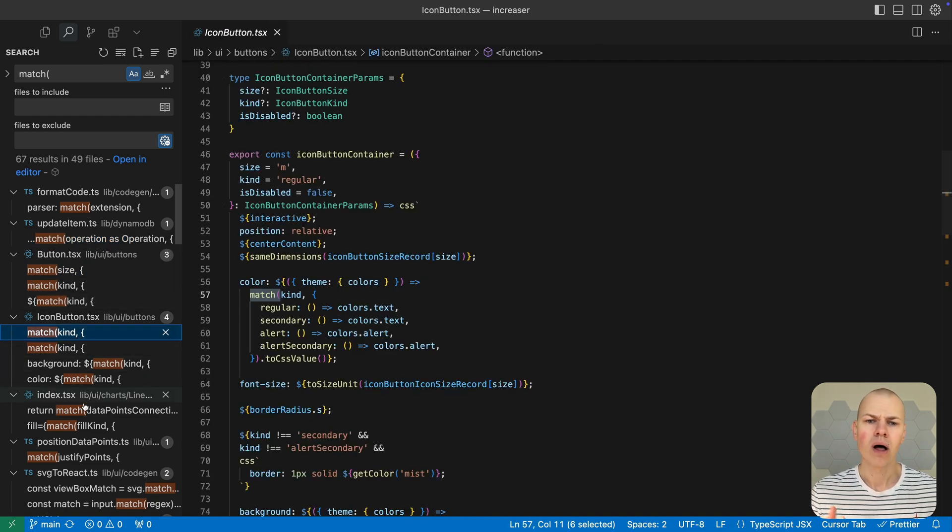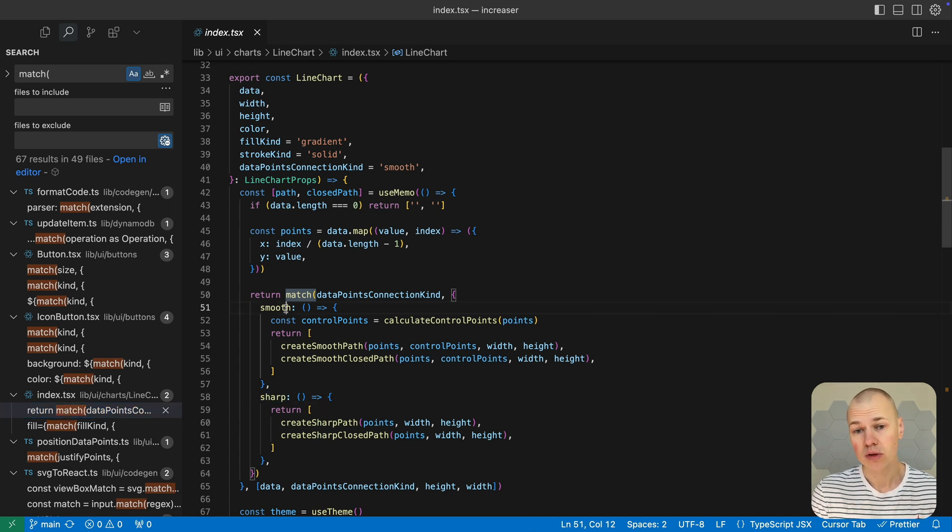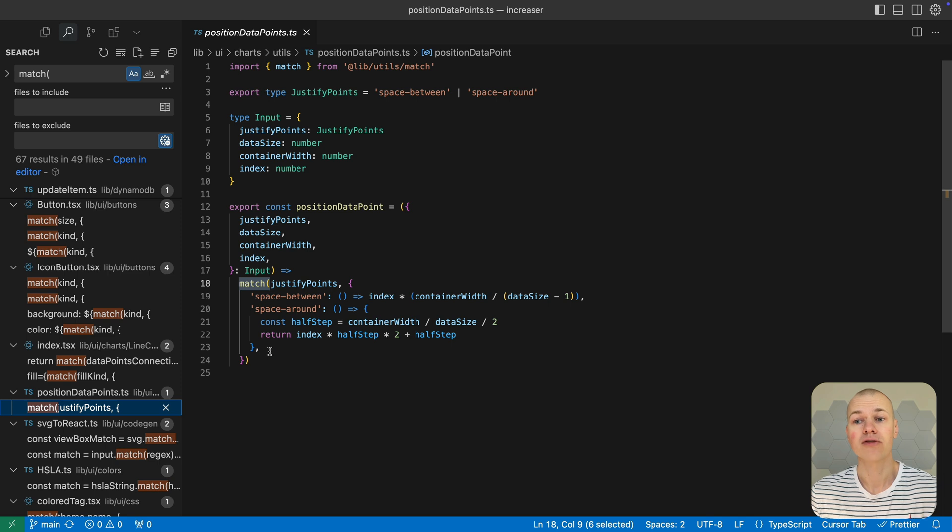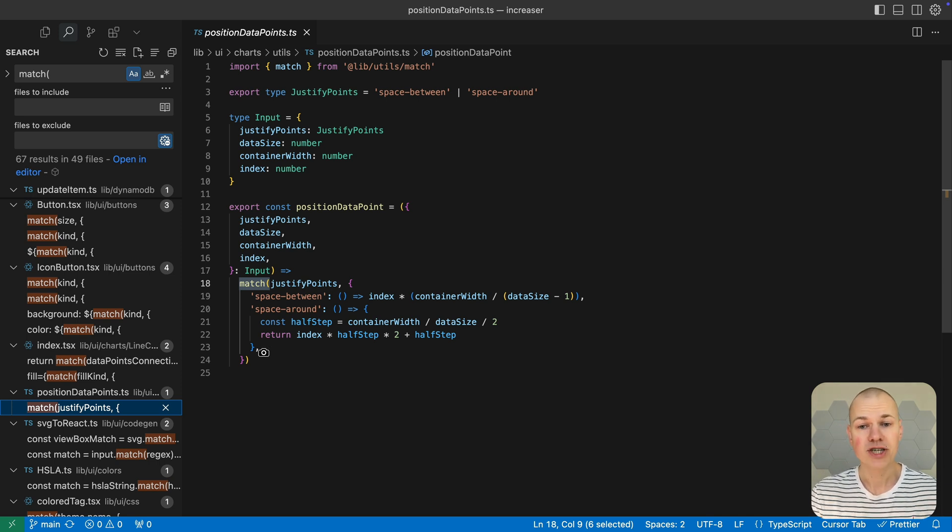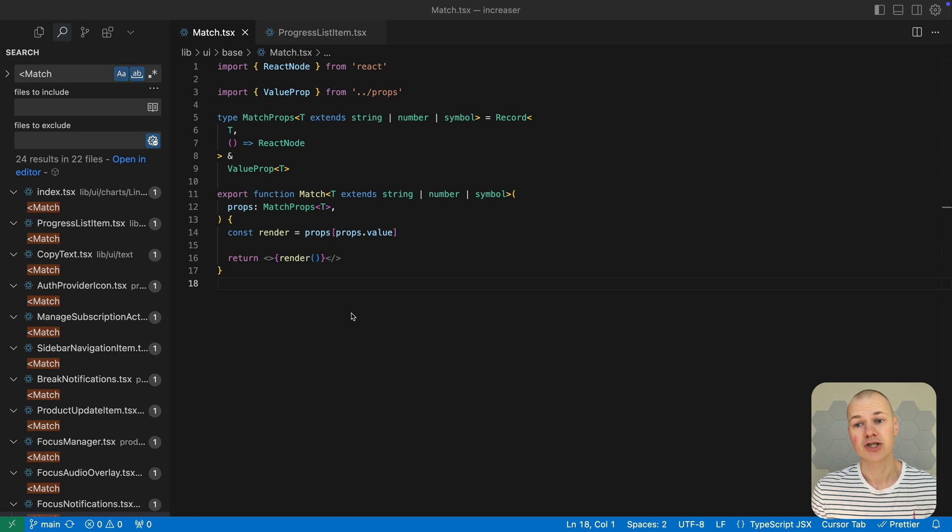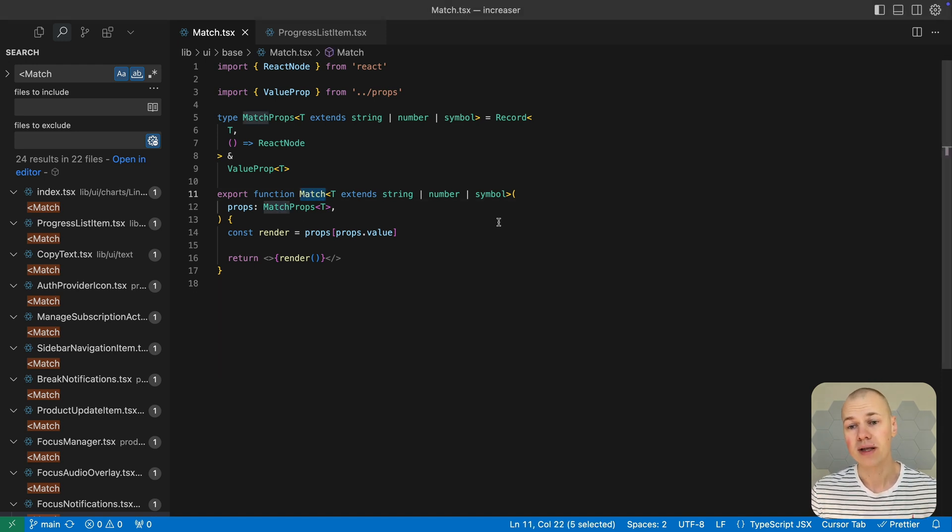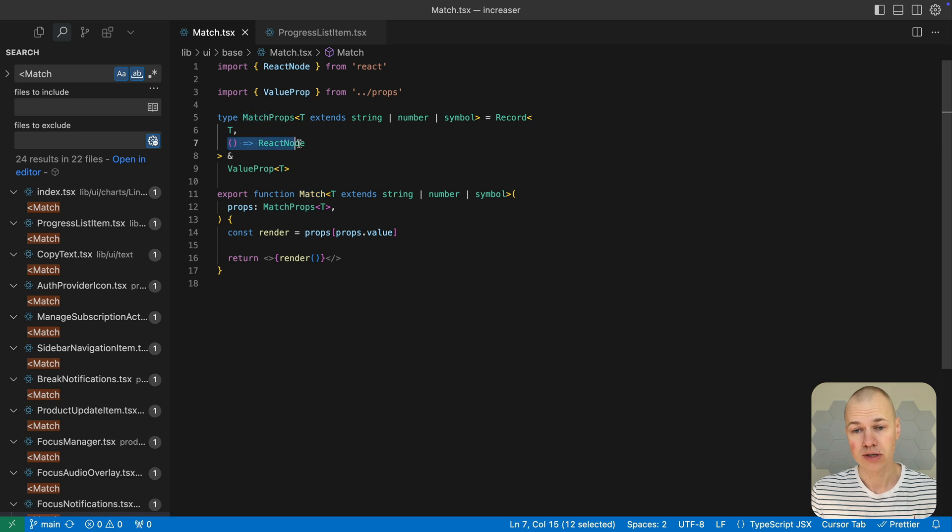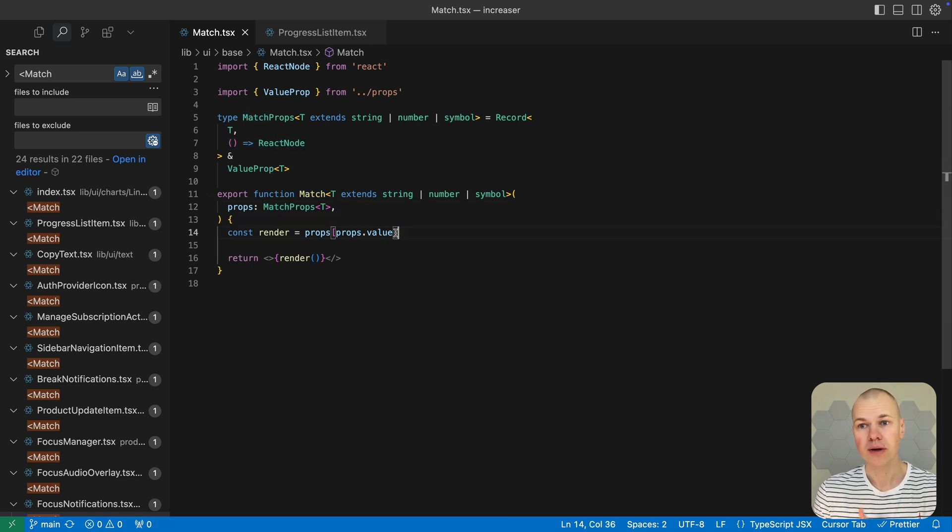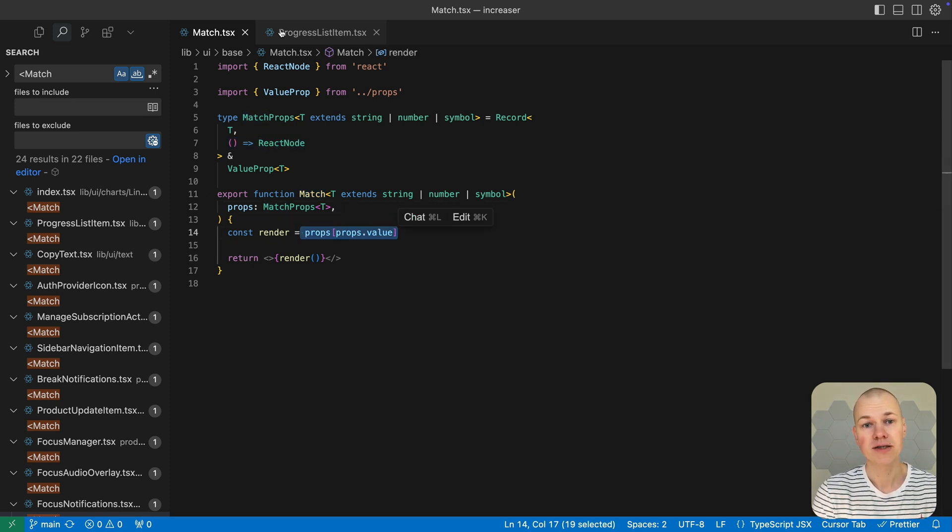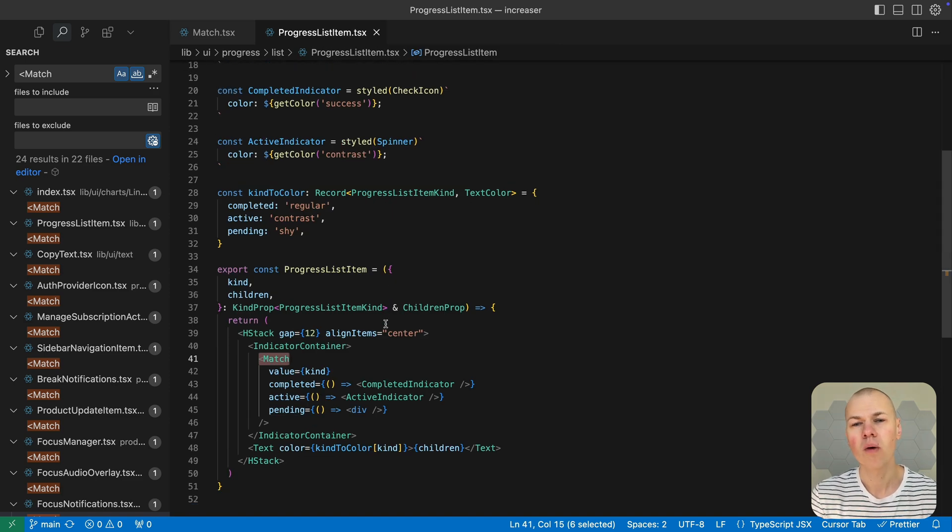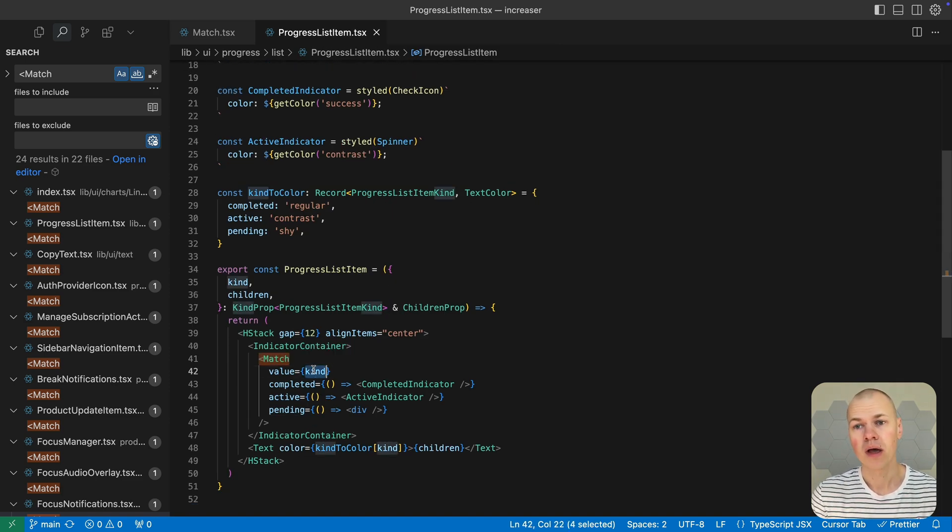While the match function works well for plain TypeScript logic, it's also possible to bring this pattern matching approach into React components. The match component provides a way to render different UI fragments based on a value using a prop-driven pattern that closely mirrors the type safe logic of the utility function. By mapping each possible value to a render function, match makes it straightforward to conditionally display content in a declarative and maintainable way.